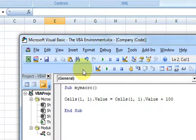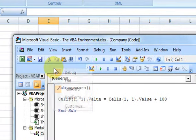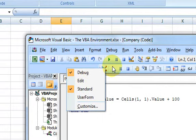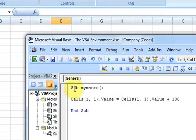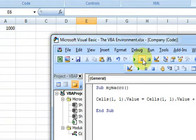Notice this toolbar — it's the Debug toolbar, and it has the same buttons: Run, Pause, Break, and so on. The Pause button is like a stop on a VCR — if you're running a long macro you can press Break and it'll stop it.